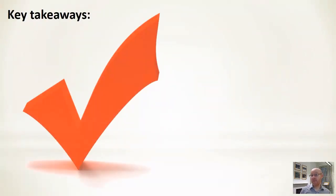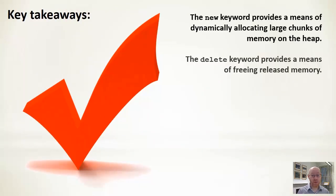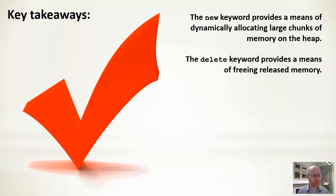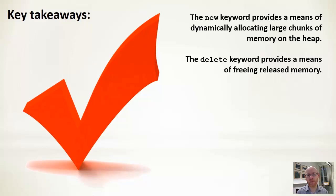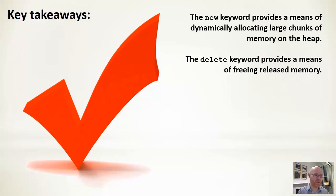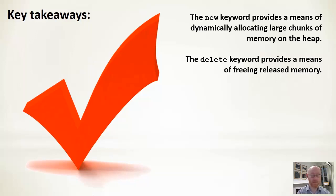Takeaways on this new keyword, as we said, gives us a way of allocating data on the heap. Generally, we want a sizable chunk of data. It should be data that will persist for a reasonable period of time or one that we want to share more broadly within our program. Delete gives us our way of freeing up that data and we need to make sure that we remember to pair delete with a new call.